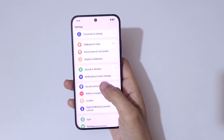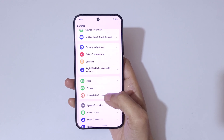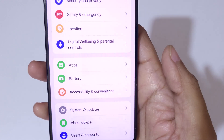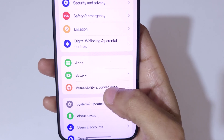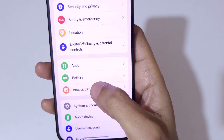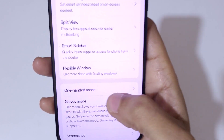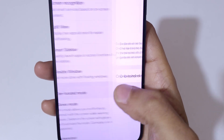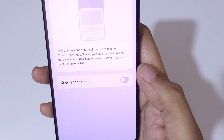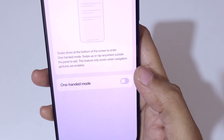In Settings, slide down and here you can see Accessibility and Convenience — tap on it. Here you can see One Handed Mode; tap on it. You can see it says swipe down at the bottom of the screen to enter one handed mode.